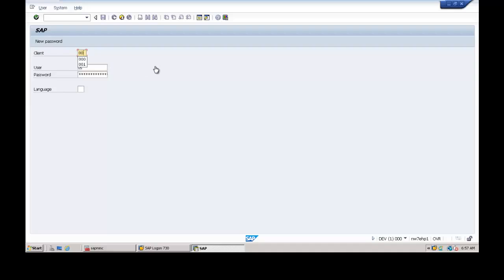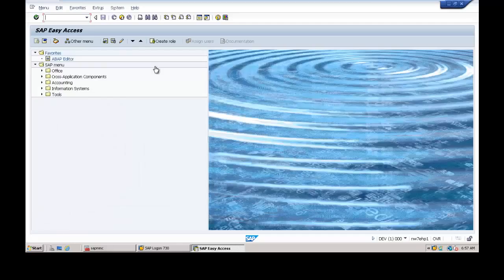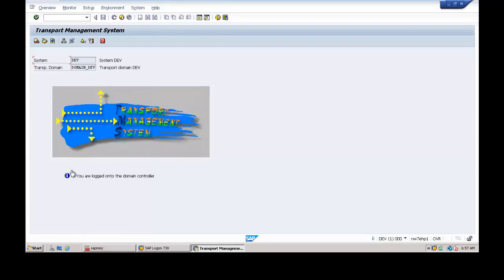You have to log on to client 000 for deletion or configuring TMS. TMS is Transport Management System. To configure or delete TMS, enter the STMS transaction code in the command field and hit Enter. The TMS is already configured in this system and you are logged on to the domain controller, meaning this is the main system in the existing landscape.